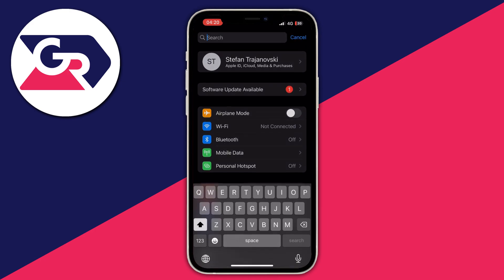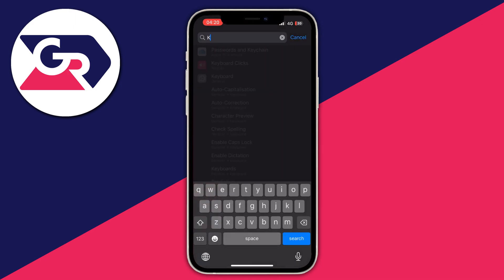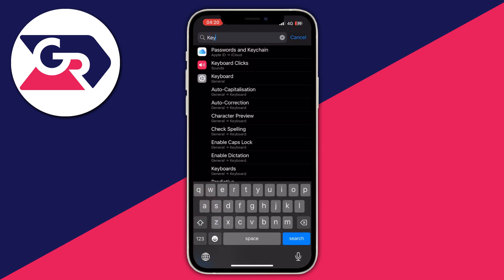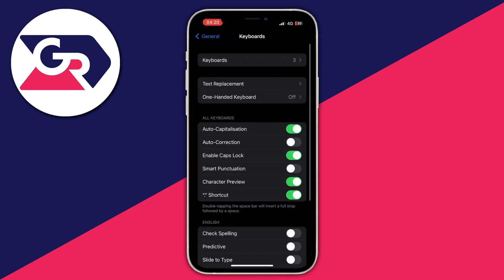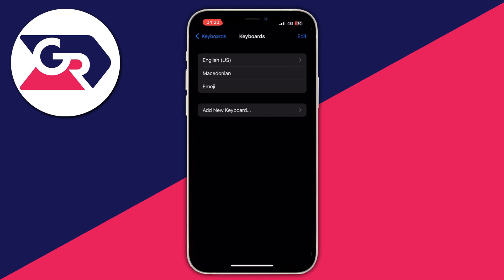Just write 'keyboard', tap the second option which says General, and after you get here, go into Keyboards at the top.